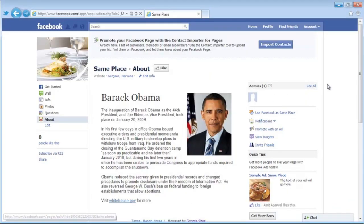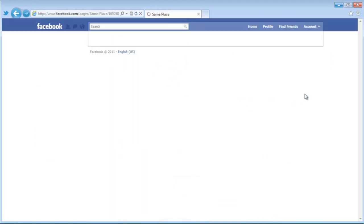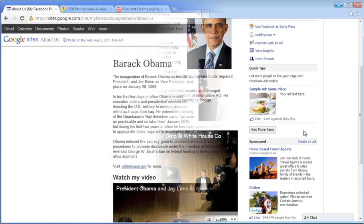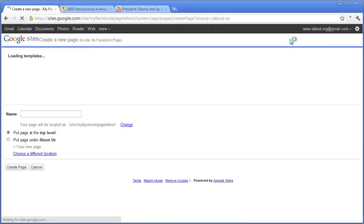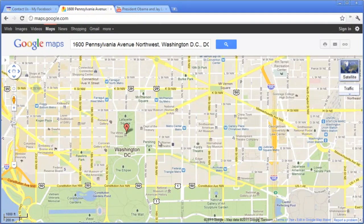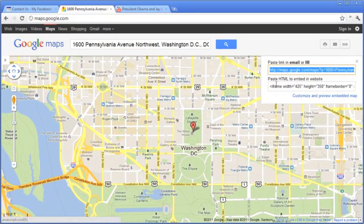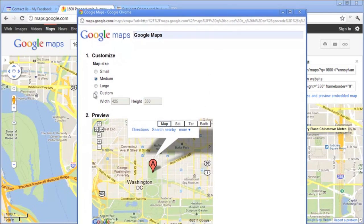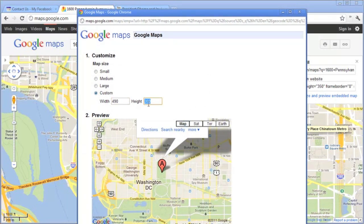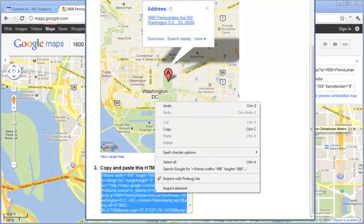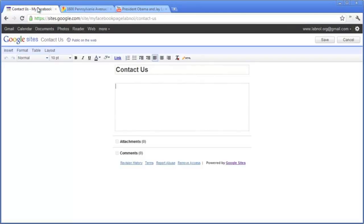Go back to Facebook, refresh the page, and there you have the YouTube video embedded. Now let's add one more tab. Go back to Google Sites and create another page — this time we'll add a Google Map so people can contact us. Let's call it 'Contact Us.' Go to Google Maps and create an embed code for a location. It's an iframe tag, and we'll change the width to fit our Facebook page and set the height to 600.